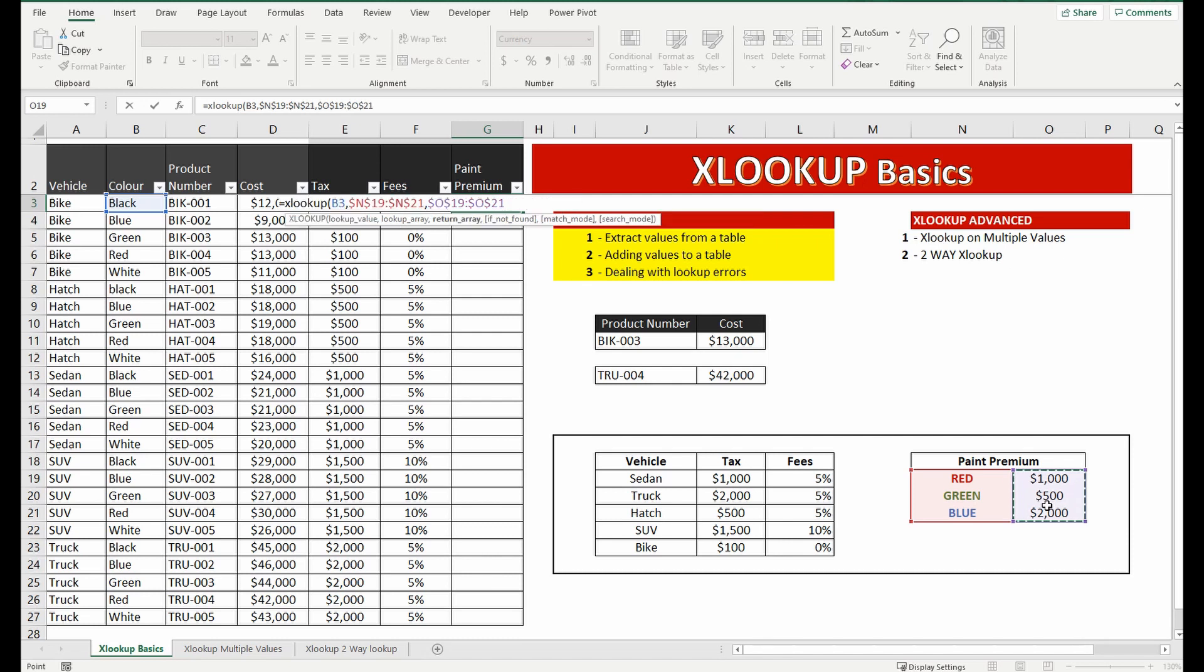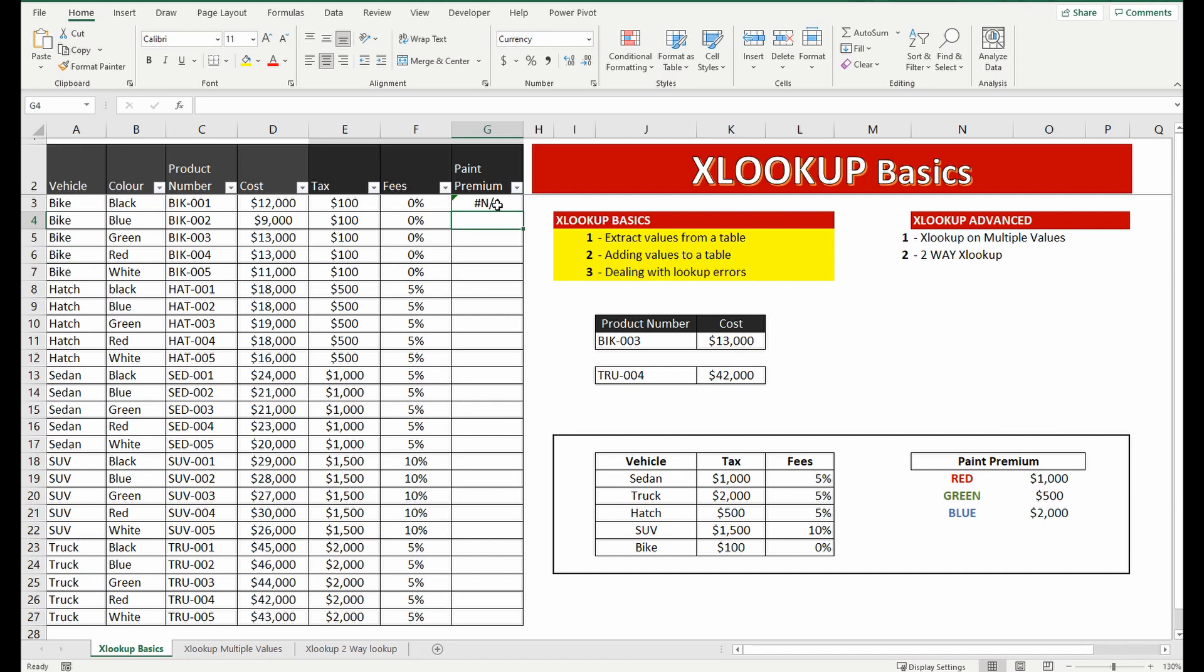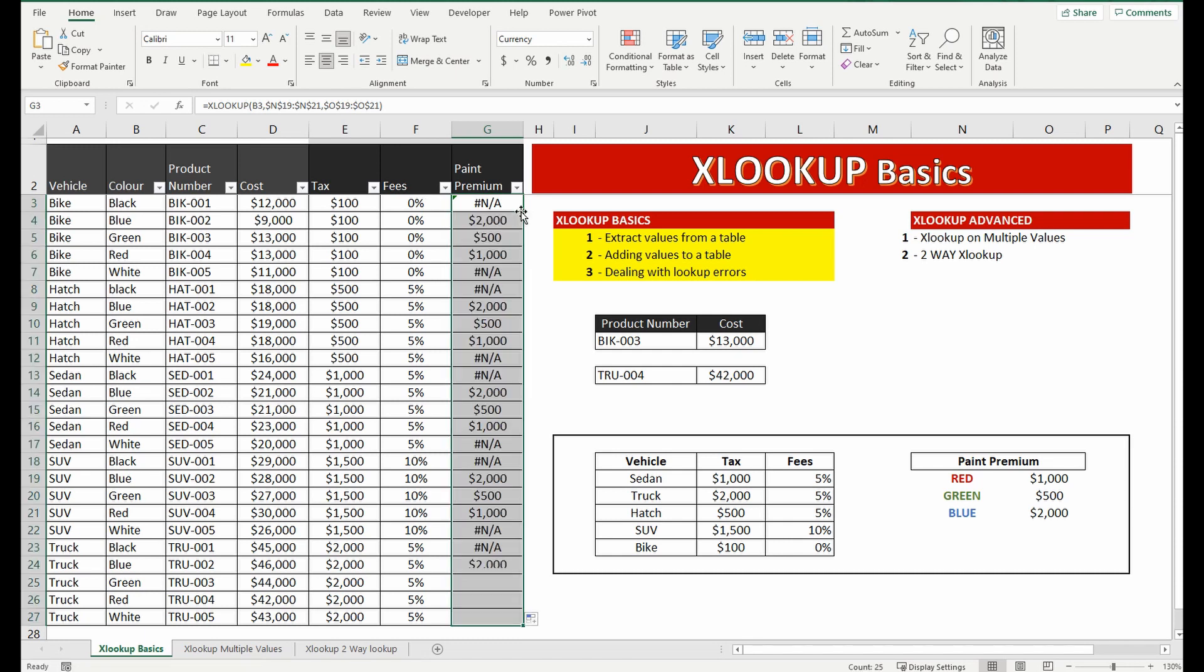Lock the cells and you see it's brought back an error for that one that is black which isn't in the table over here in the paint premium. I'll drag that down and you can see for blue and green it's actually brought back the value but for black it's brought back an error.